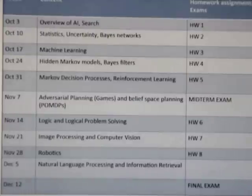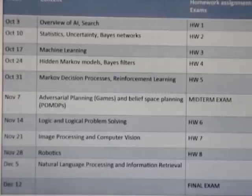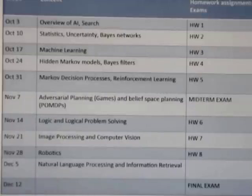We'll cover logical representation, and then specific representations for dealing with images, for robots manipulating and navigating in the world, and for dealing with text with natural language processing.